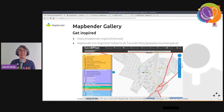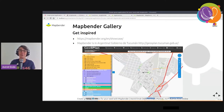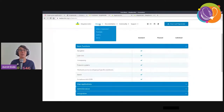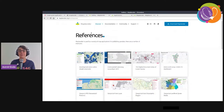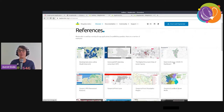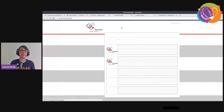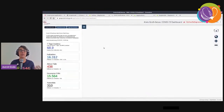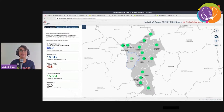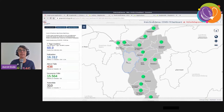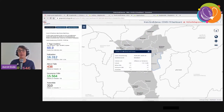You can also get inspired by our gallery, where we show showcases. MapBender is also used in Argentina — greetings to the Gobierno de Tucumán which runs a MapBender application. In the gallery you can discover many more applications. For example, there's a COVID dashboard from a region in Germany where you can see active COVID cases and get information about specific regions.